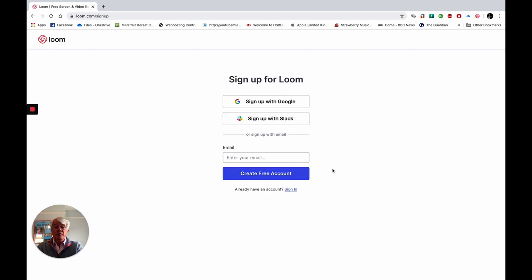On this machine I've already got the account set up. If you're doing this for the first time, an email will come to you and you simply go to that email, click the link within it, and log on to the website ready to install.